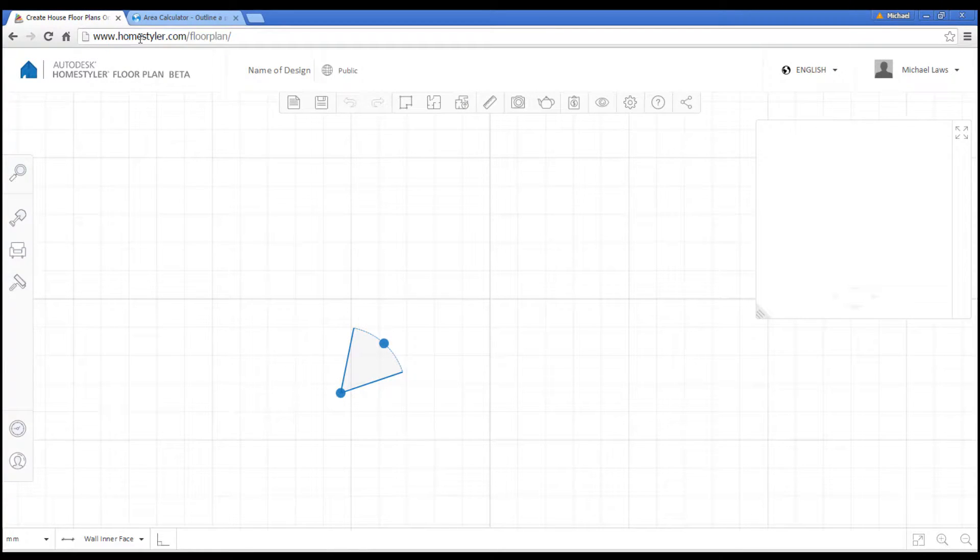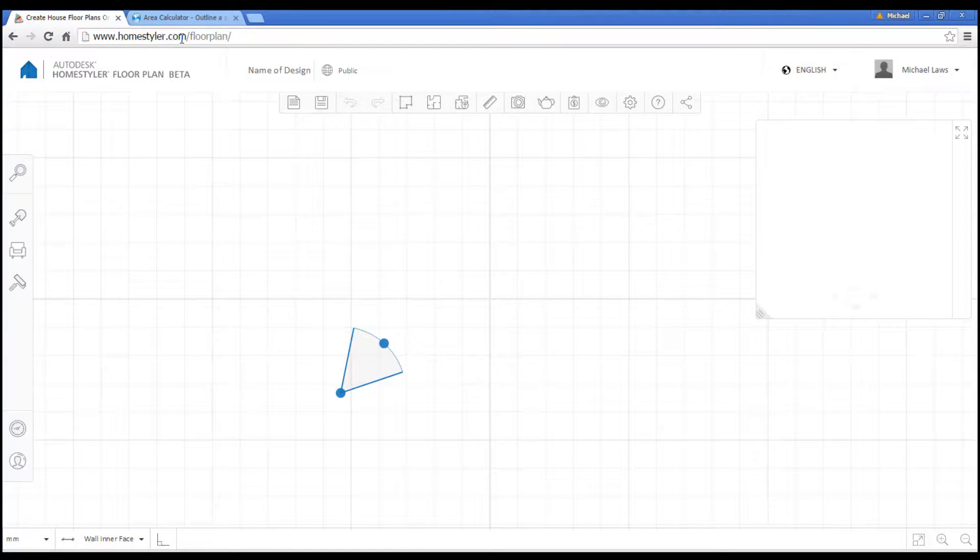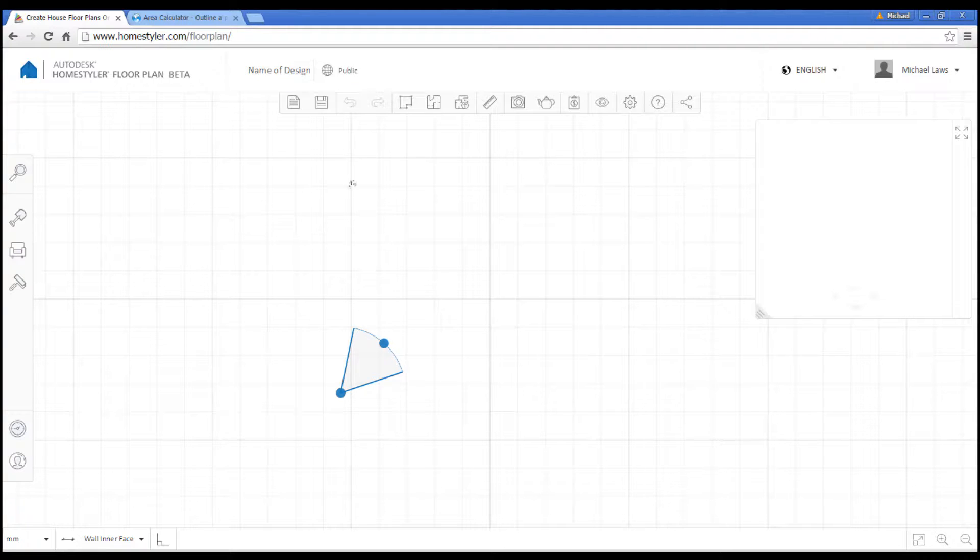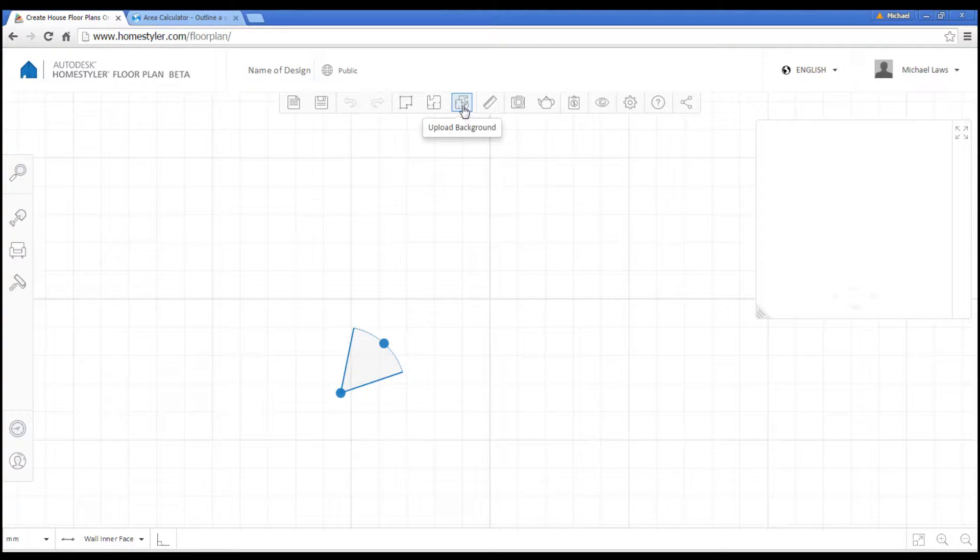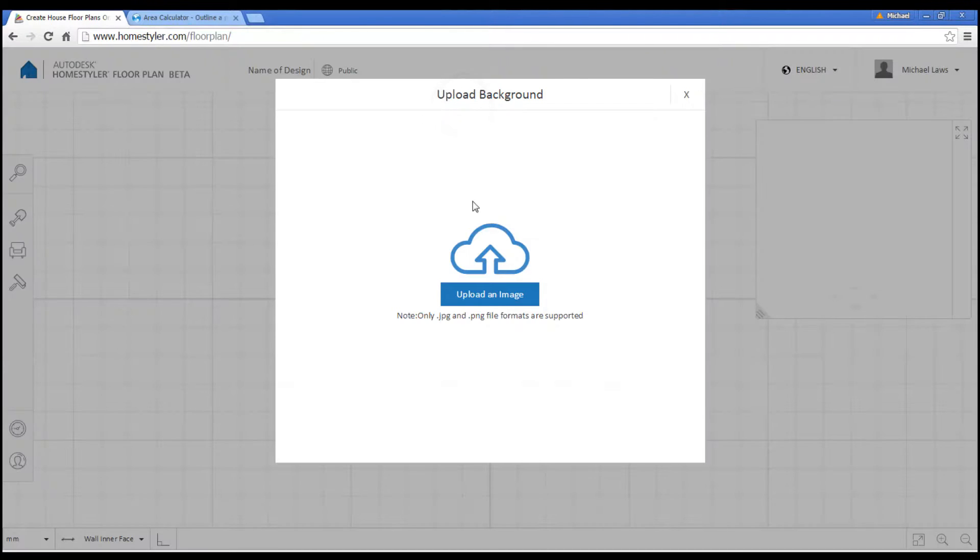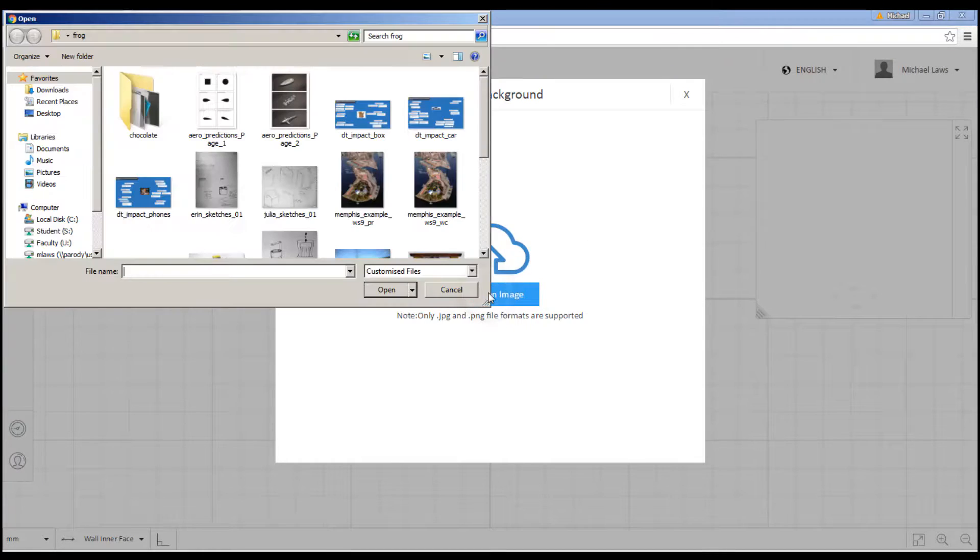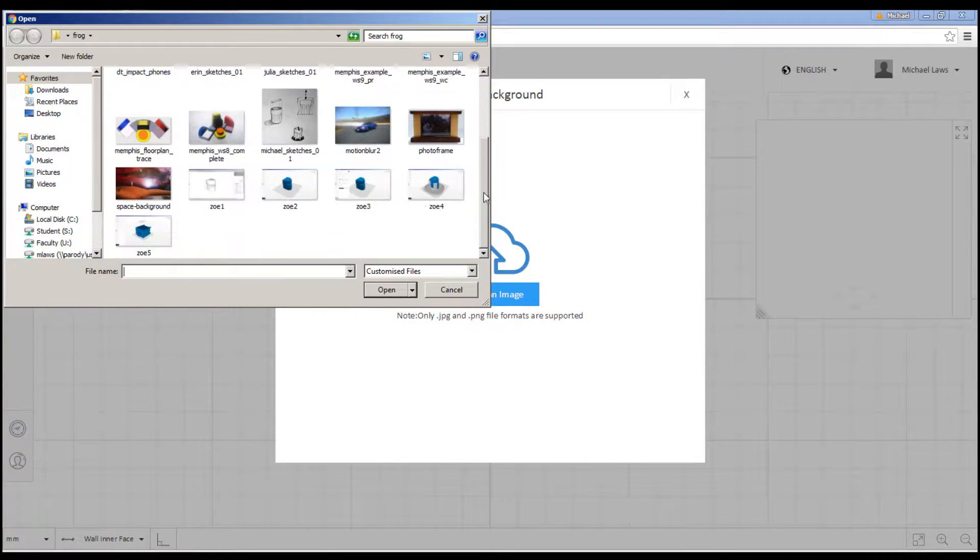Back at homestyler.com and please note at the time of recording we're using the beta version, which means we add slash floor plan here. Okay, so we're going to take that image and we're going to click on upload background. And we're going to find it.